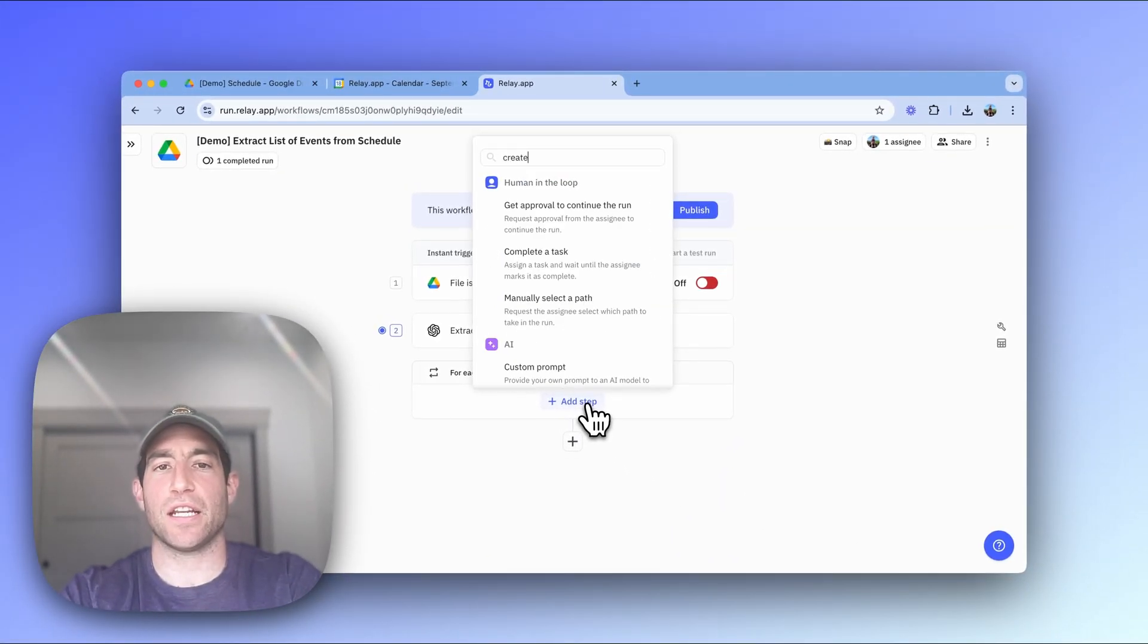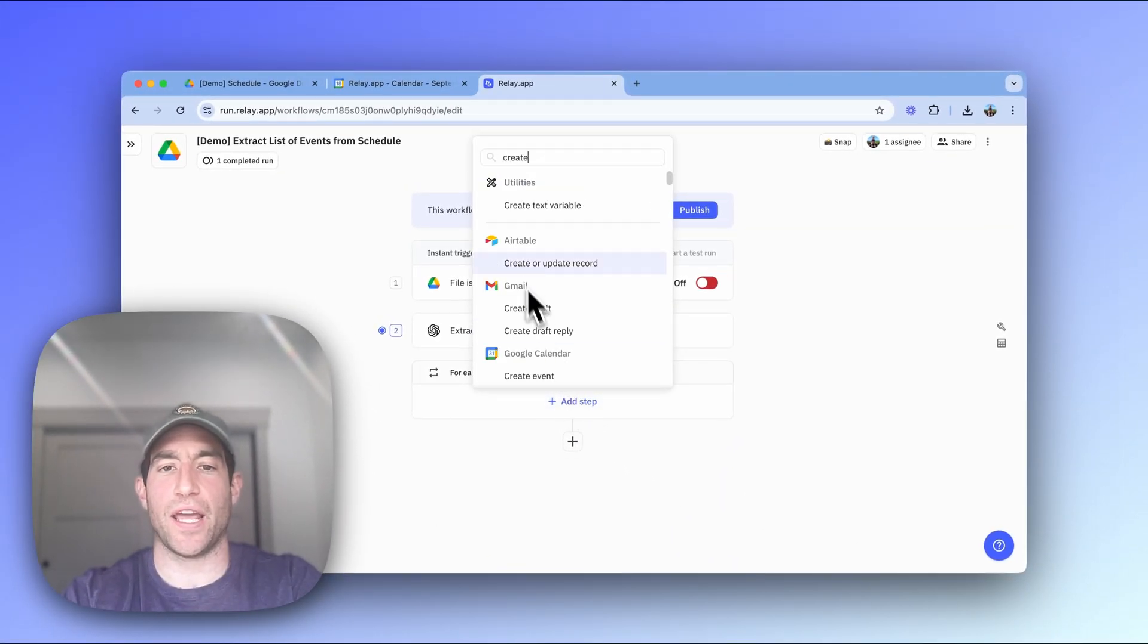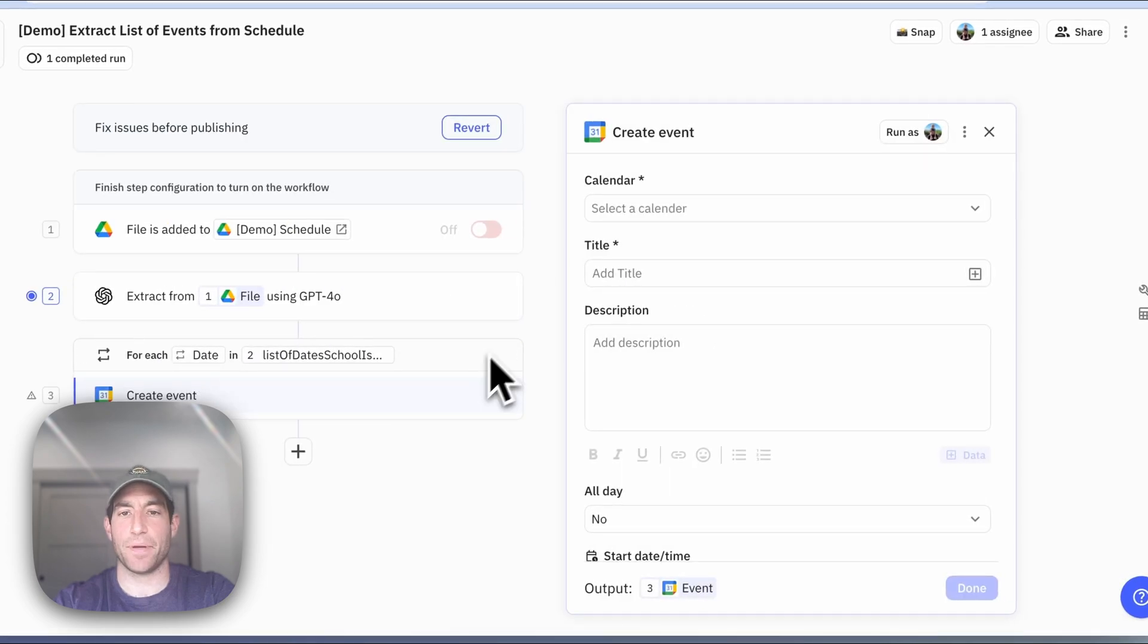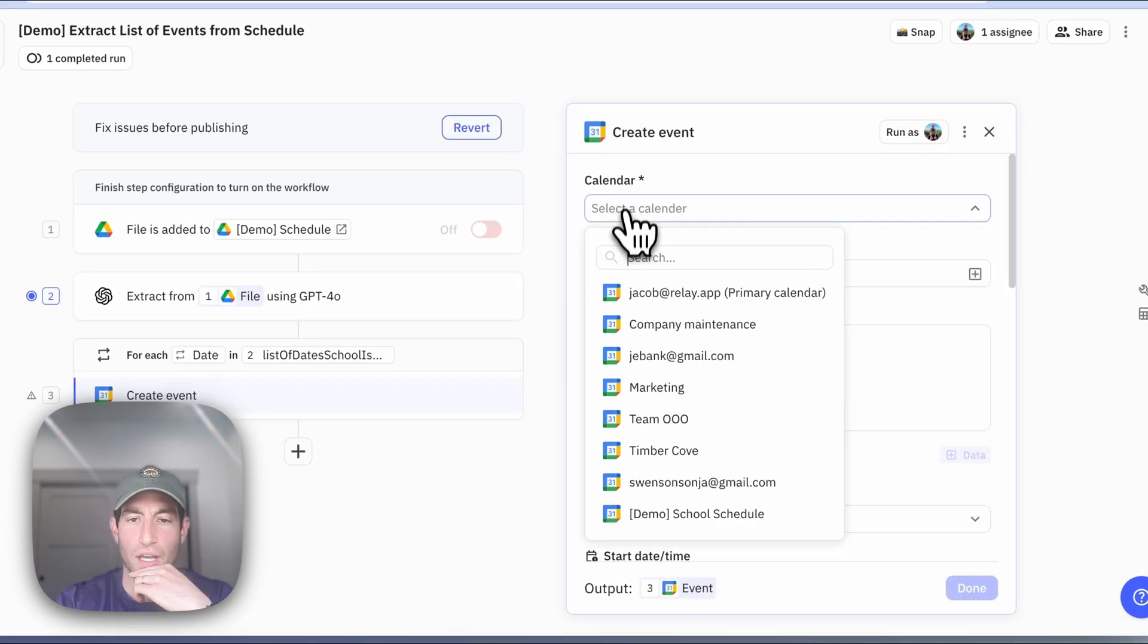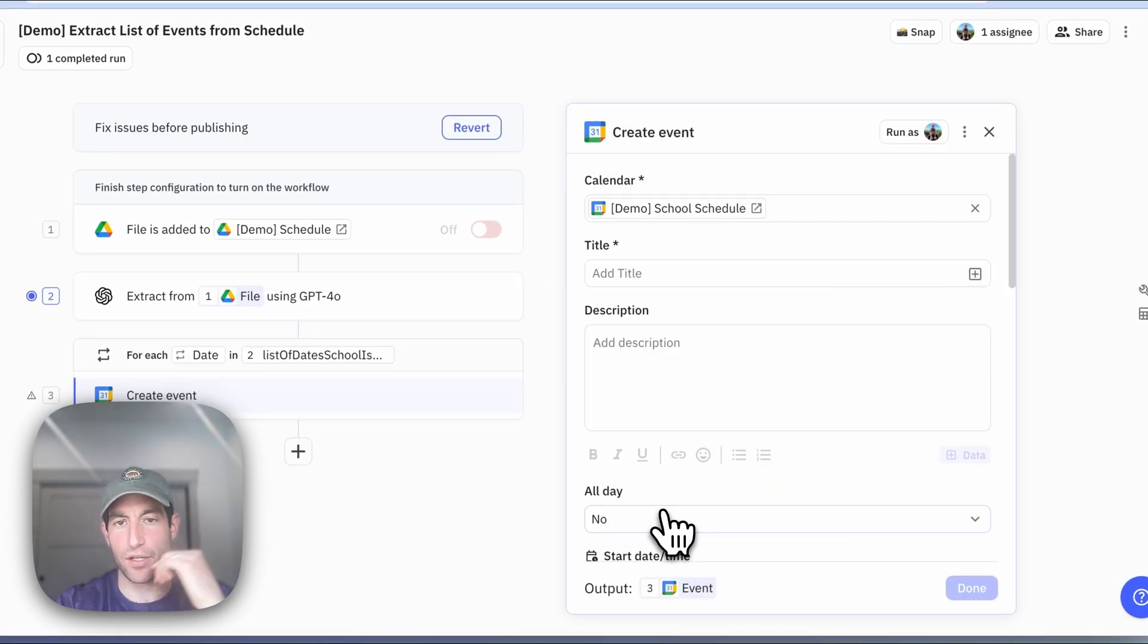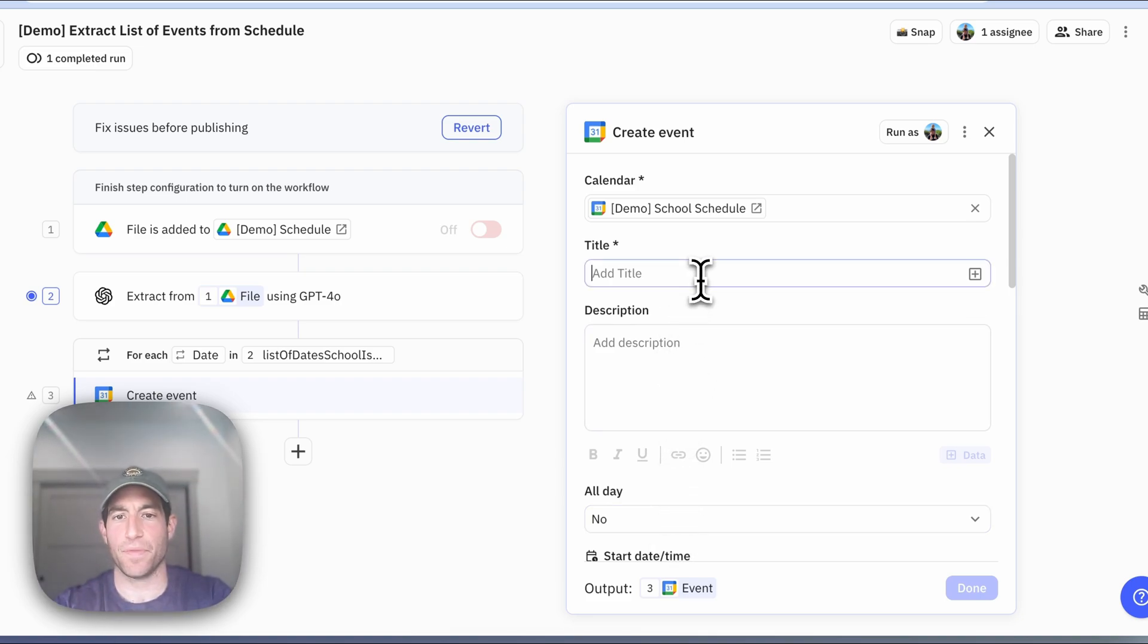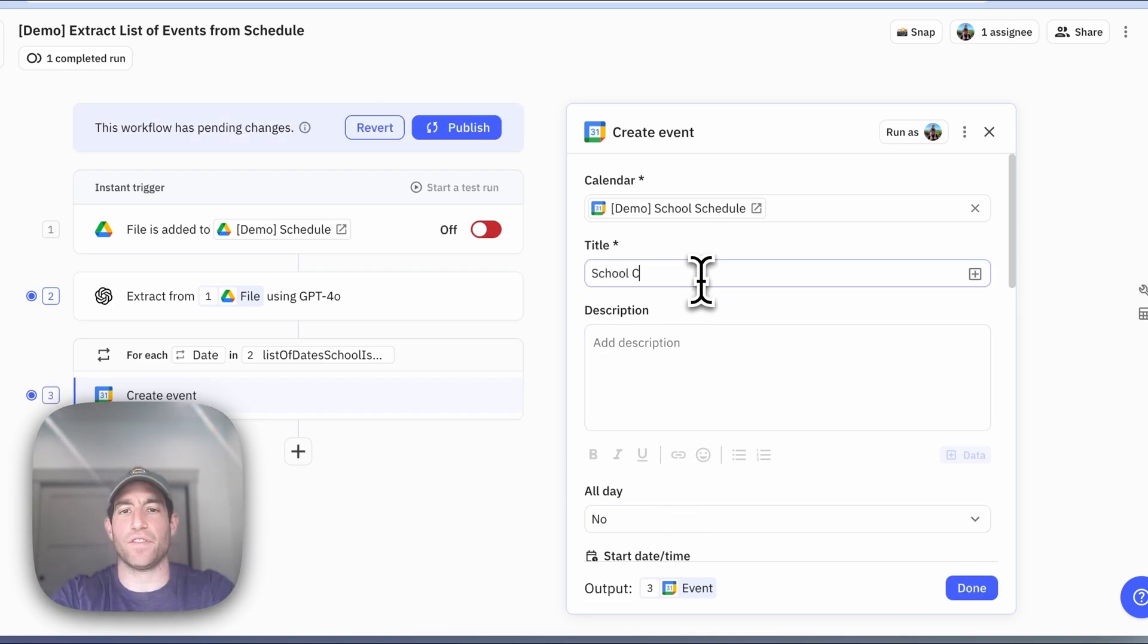Then for each date, I want to do a create event step in Google Calendar. I created a demo calendar school schedule for this purpose - you're actually going to see duplicate events on the calendar I just showed you, but you get the idea. And the title of the event will be school closed.